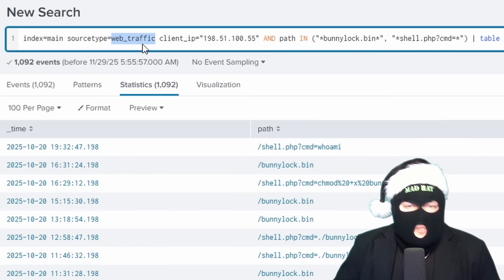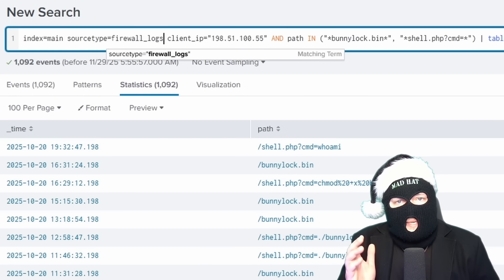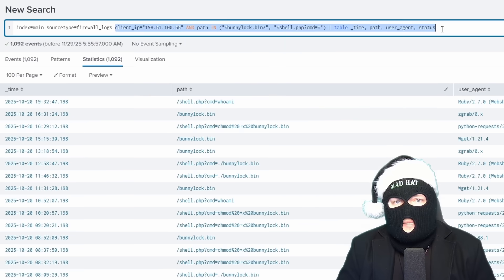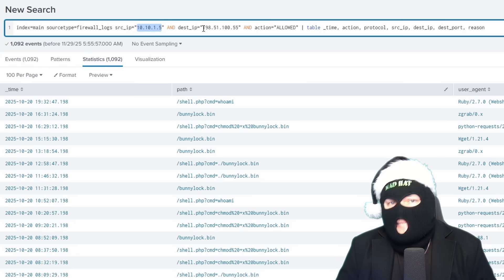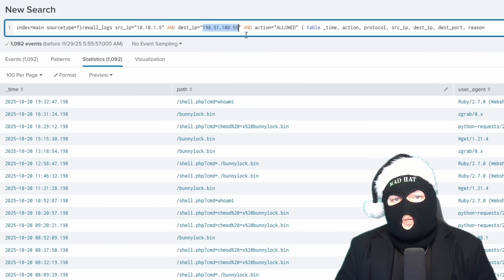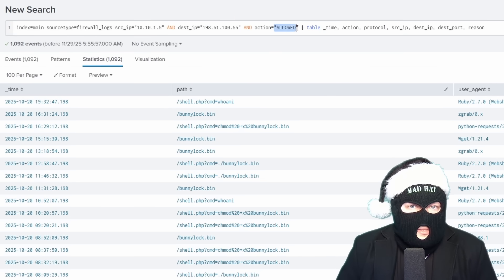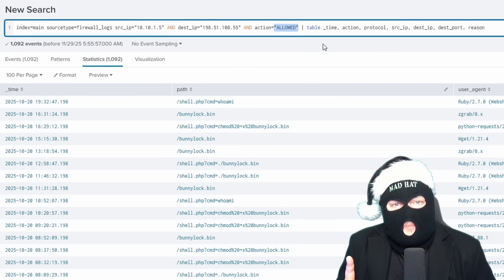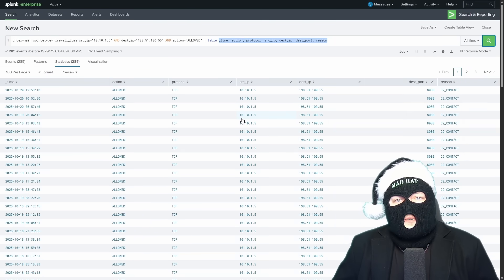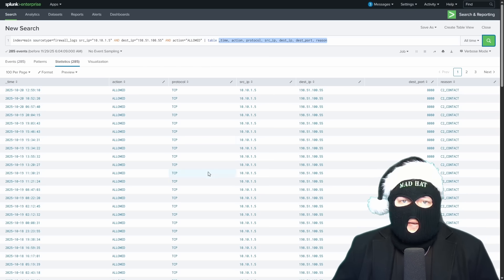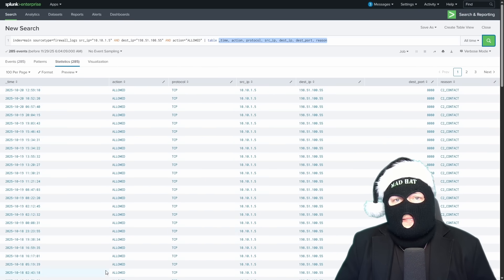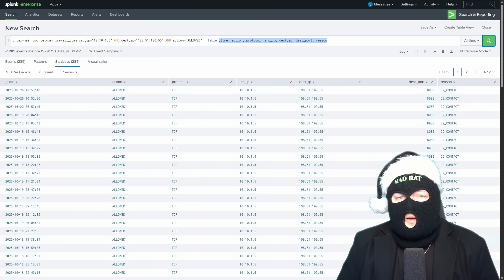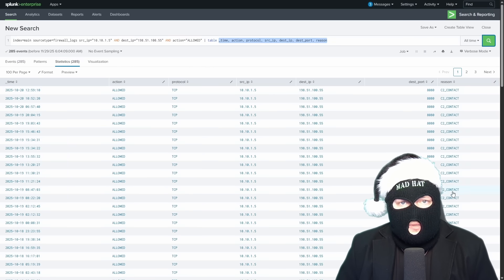Now, if we pivot to the firewall logs to correlate what we've seen so far in the web traffic logs, so we're going to change the source type to firewall logs, set the source IP to the compromised server, 10.10.1.5 in this case, and the destination IP as the attacker's IP, which we've established is coming from one IP, and check the firewall action to allowed, we're not interested in the blocked traffic, what successfully was sent out from the web server, and outputs the fields that we're interested in. This query proves that the web server established what we refer to as an outbound command and control connection, out to the attacker's C2 IP. And again, because all of this was action equals allowed, these were successful connections. And you also see the reason is C2 contact, further indicating a command and control connection.